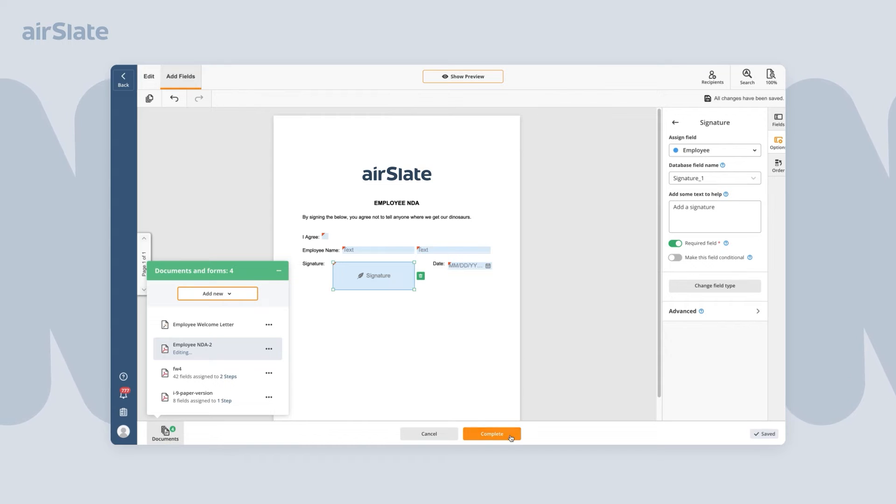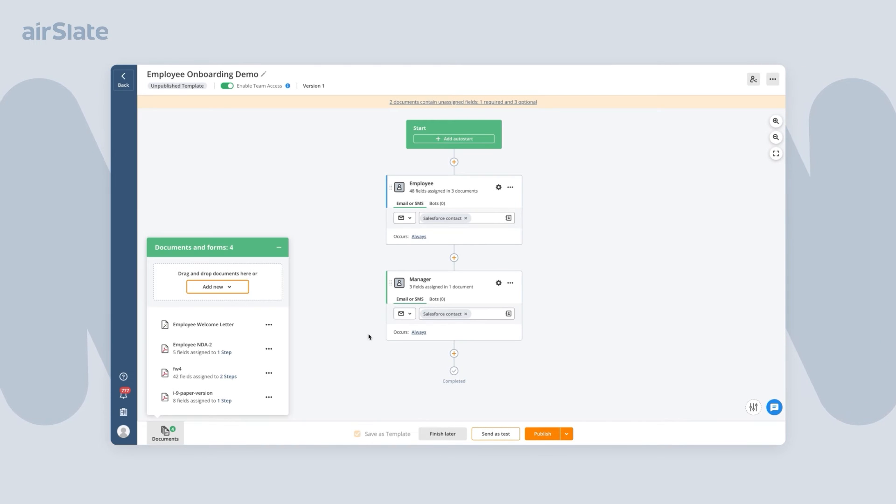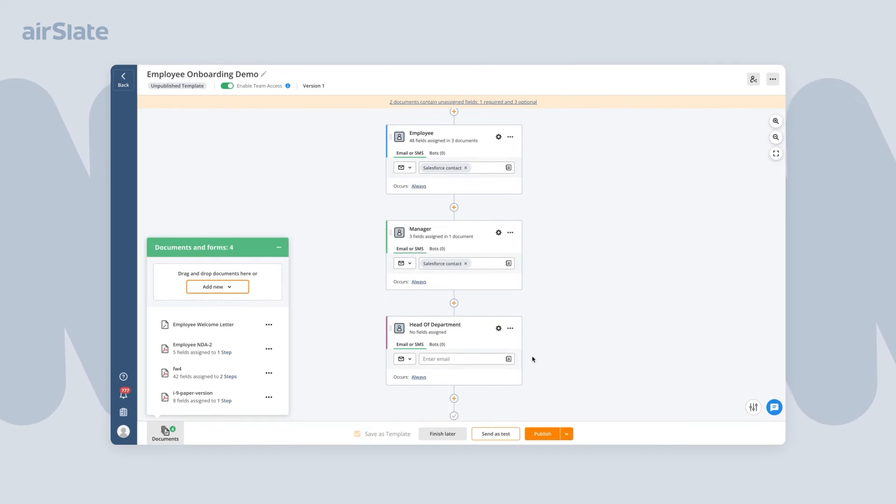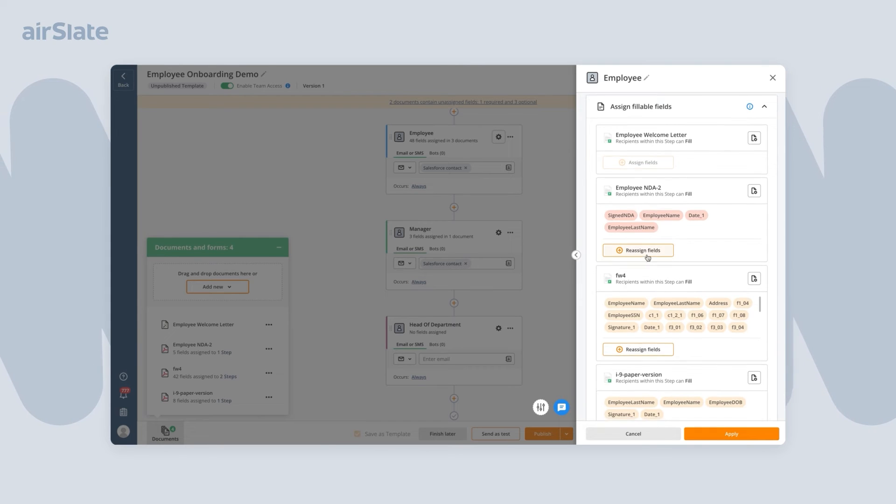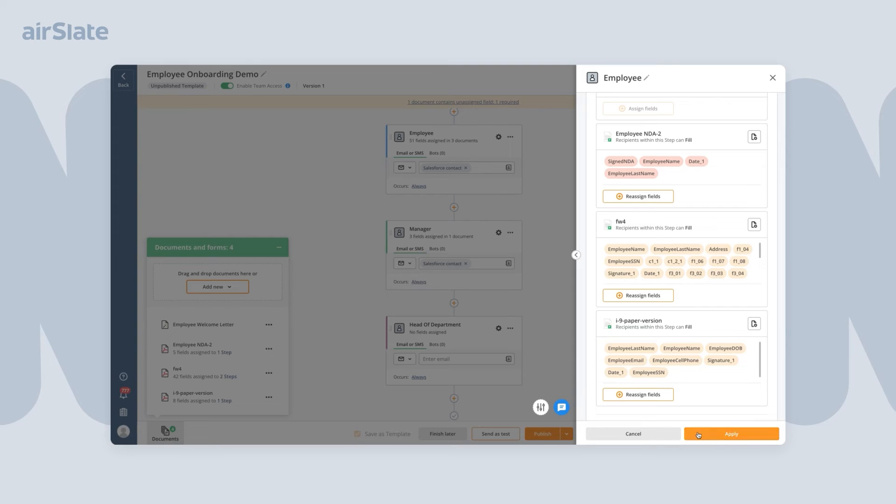Then, set up steps for anyone who will have to complete or view the documents. Manage document recipients and assign fields or entire documents to them. Customize the notification and add conditions for when to send out the documents.